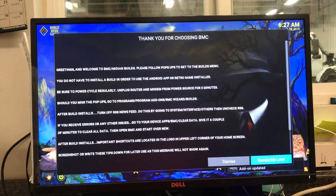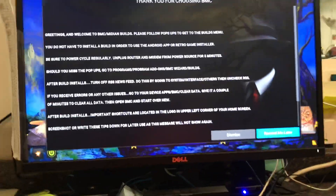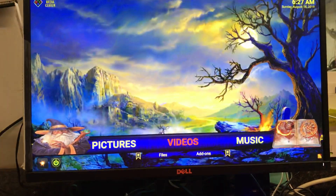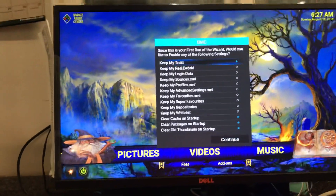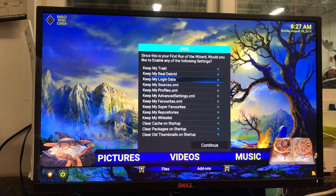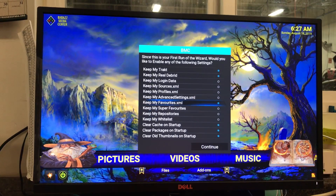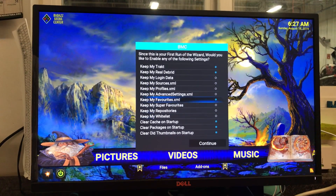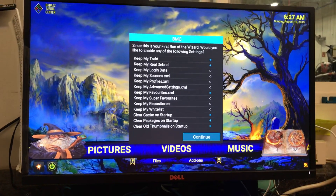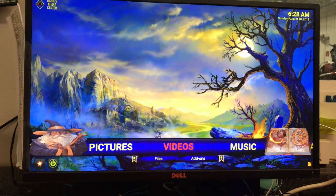There you go — the screen popped up, tells you a little bit about it. I'm going to go over Dismiss. I like to select Keep My Track. All this means is that when you update, it keeps these things. So I keep my Track ID and my Real Debrid, because I have a Real Debrid account. That's all I'm really concerned about. Let me continue.